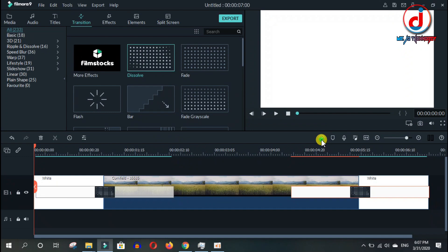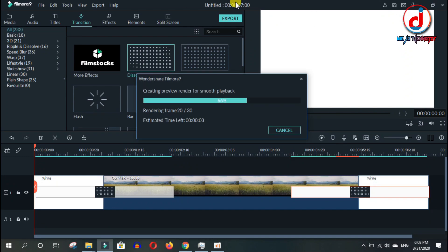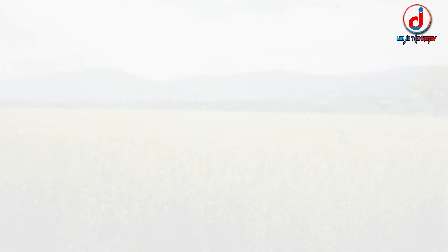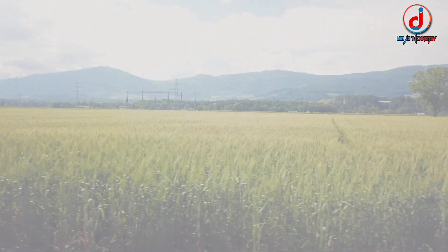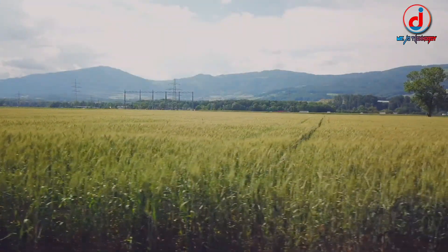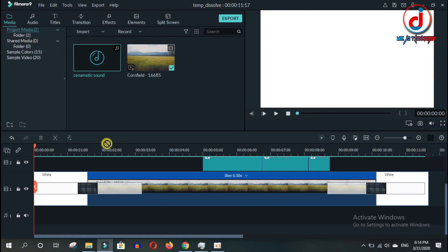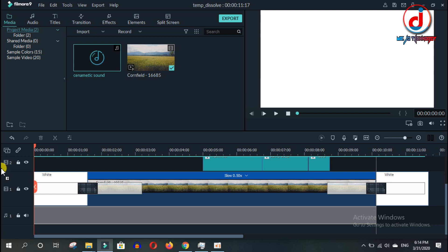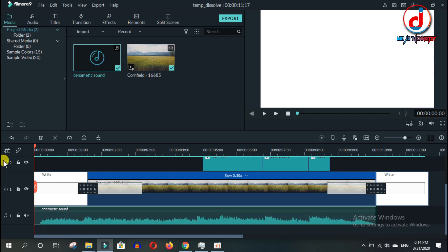Render garnu. Alikati ko editing le video looks awesome and cinematic. Ani, maile alikati music ra effect rakhe. Ani, it looks really awesome.